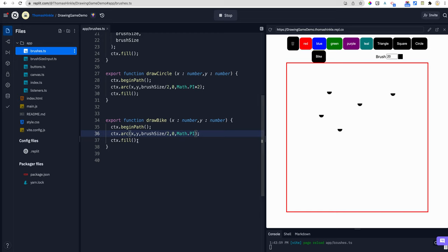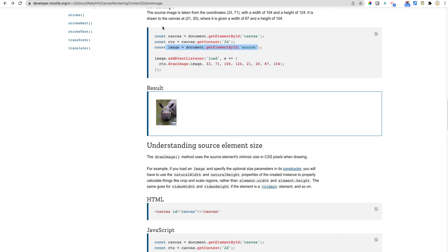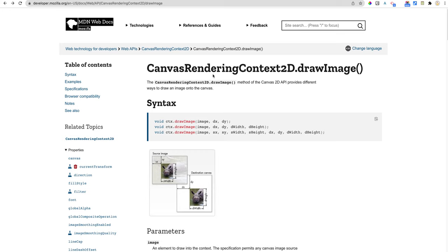Next step is going to be to figure out how to draw an image. Now you might Google canvas draw image, something like that. But this is a little bit complicated. So I'm just going to go over and show you the documentation. If I look at the docs, it says canvas rendering context 2D draw image.